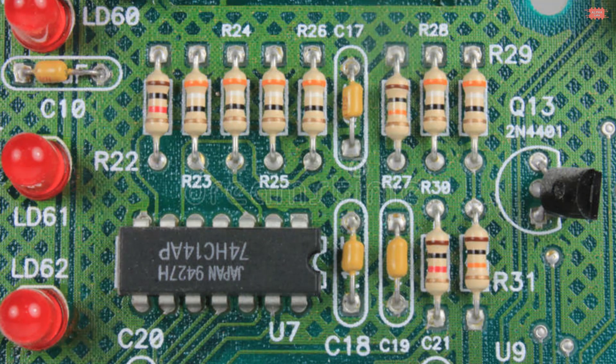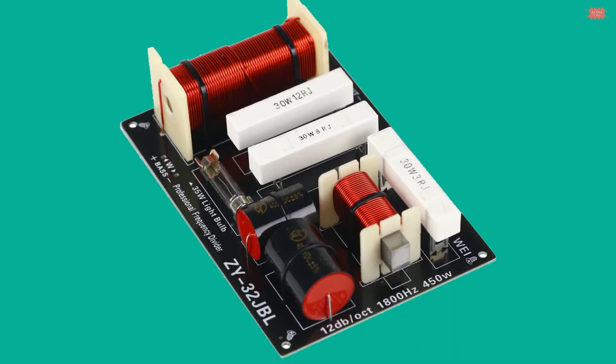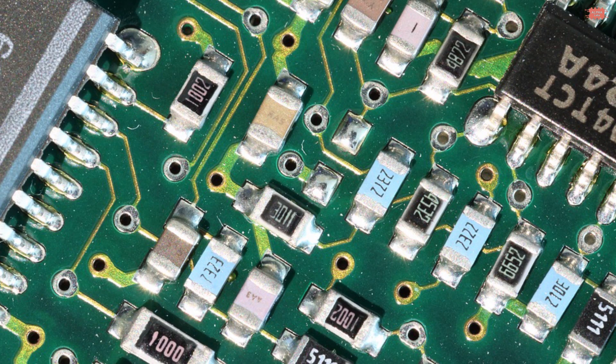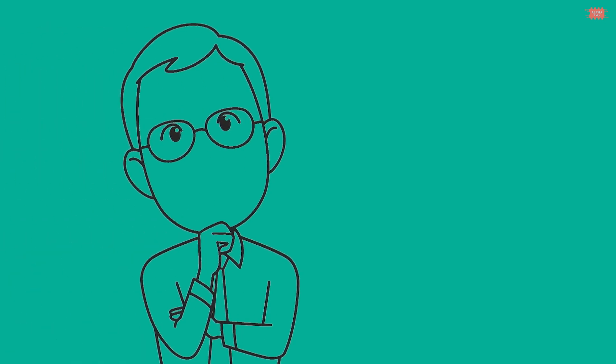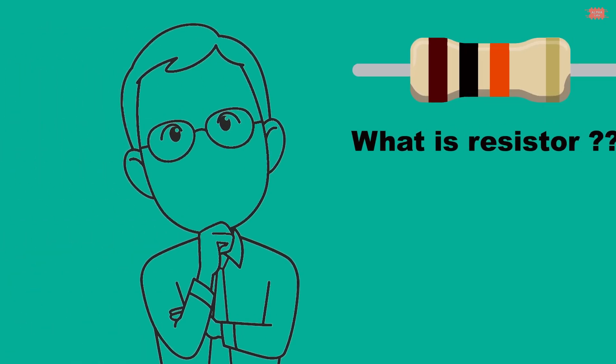Resistors appear in almost all electronic circuits in many different shapes and sizes. So, what is resistor?